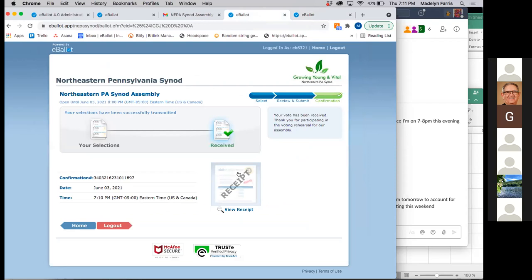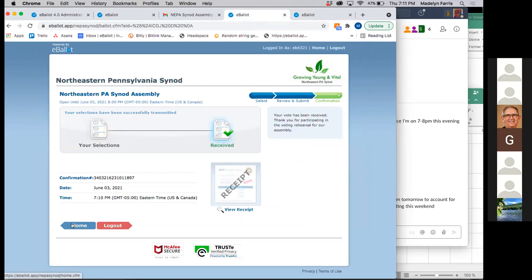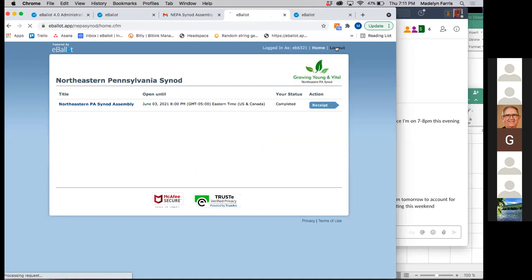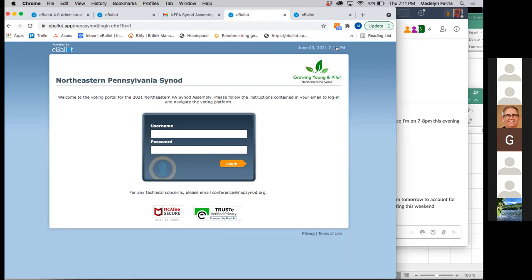You have two options after voting: you can hit home, which takes you back to your completed ballot, or hit log out, which takes you back to the login screen. Either is fine. As long as you have your username and password, you can get logged in throughout the meeting. If you haven't logged in already, please go ahead and do that now to get a feel for the process.